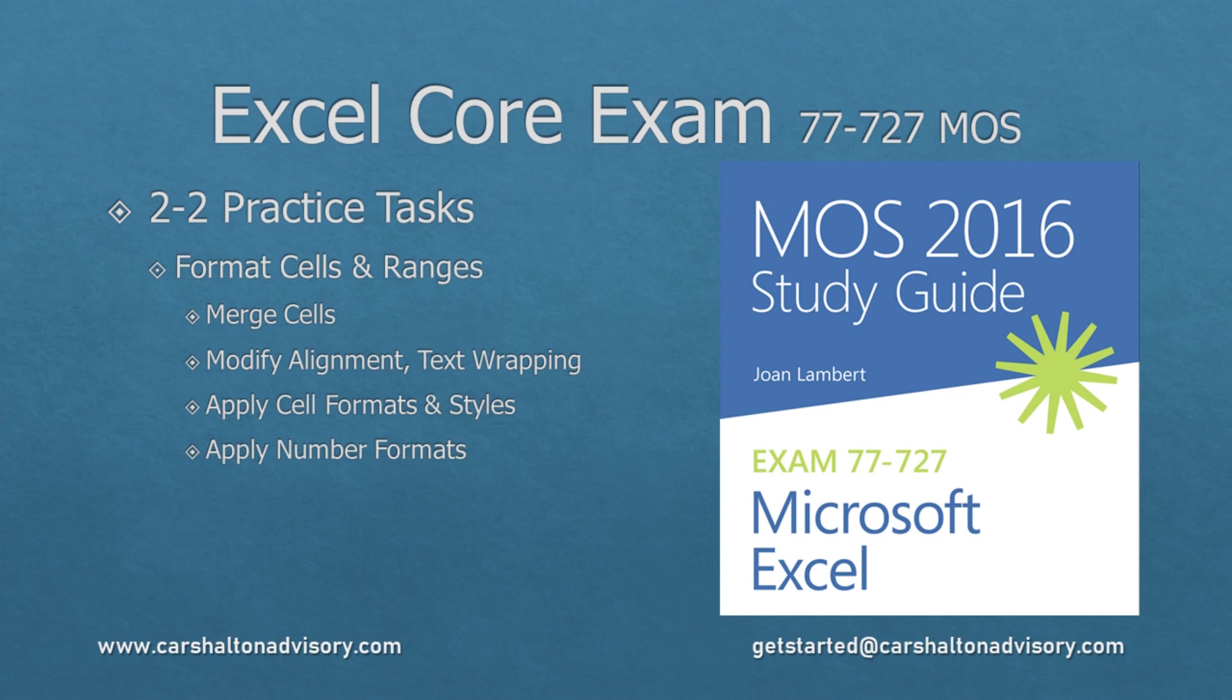This is Craig with Karshalton Advisory. In this video we're going to prepare you for writing the Excel 2016 core exam by walking you through the practice tasks for Objective 2-2, formatting cells and ranges. Let's get started.